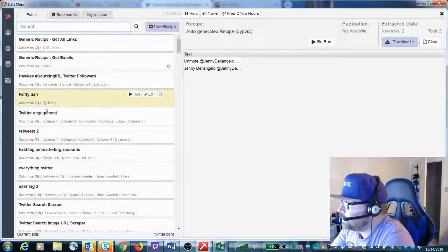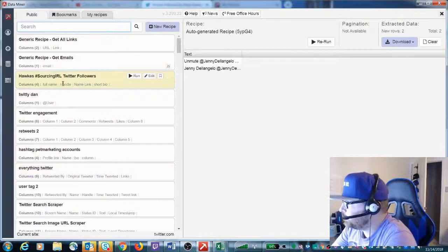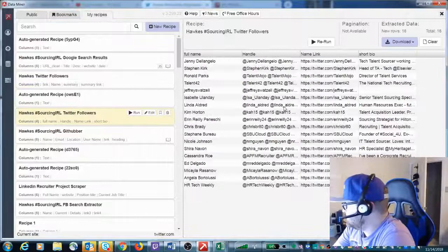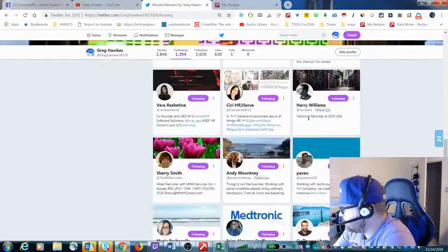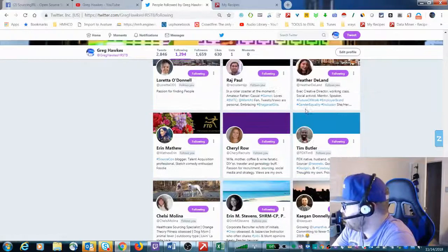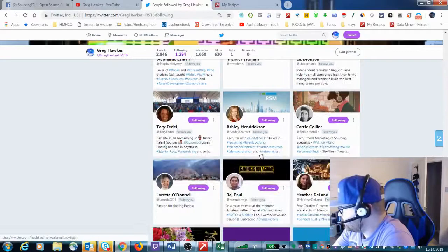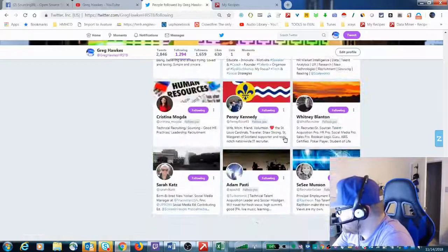If you put in my name or 'Sourcing in Real Life' you'll have several recipes you can choose from. That's the one I just created and made public — all you have to do is run it and it'll pull in the information for you. If you want more people on Twitter, just keep scrolling down — it's kind of like Facebook, you have to scroll down to get more people. There's Mike Roman — he's the one who created the LinkedIn recipe. Watch for more articles from him on SourceCon and watch for a possible collaboration video coming up.